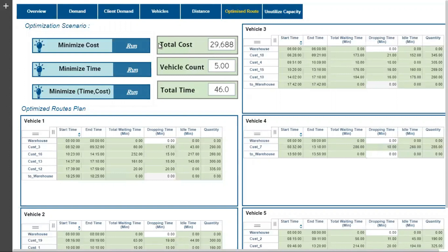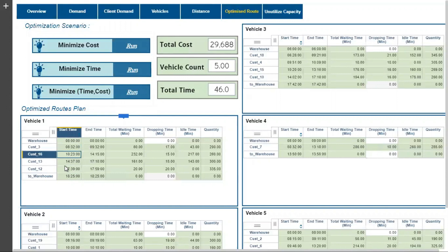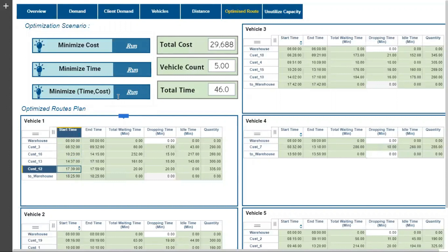We see that the route plan for vehicle 1 starts from the warehouse and reaches back by traveling through various customer locations — customer 3, customer 16, customer 13 and customer 12. Similarly for vehicles 2, 3, 4 and 5. Now let us use the simplex engine built using optimization algorithms to solve the problem using the same inputs and constraints but with the objective of minimum cost.